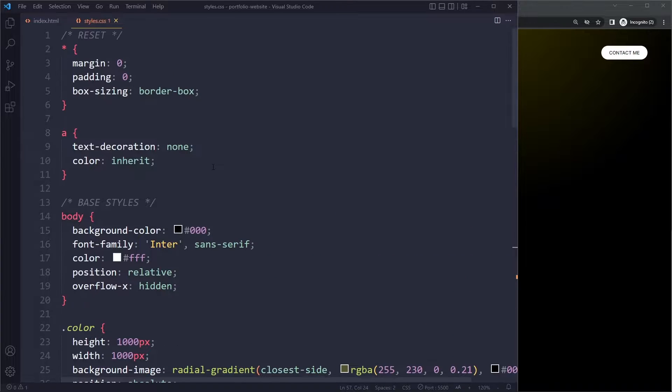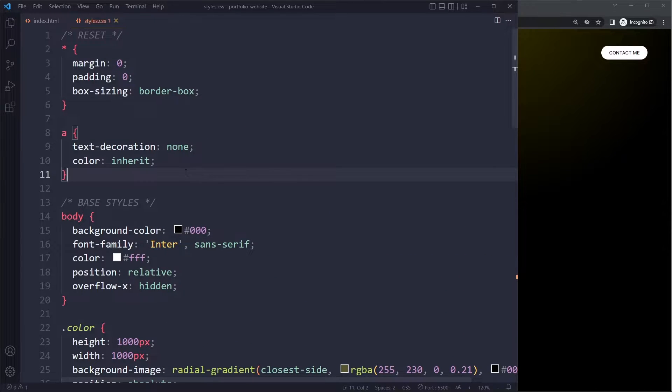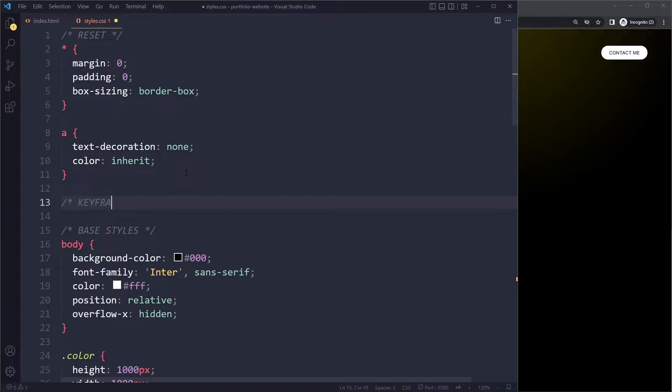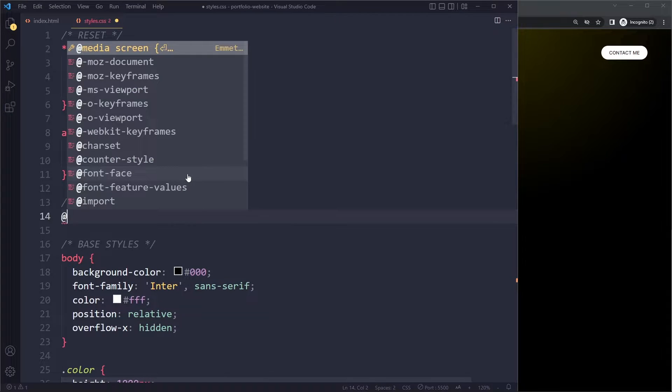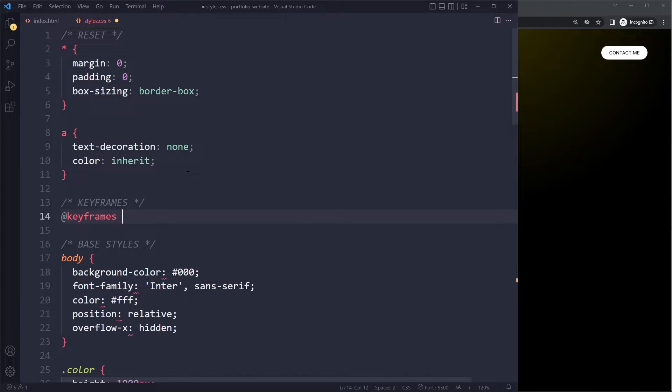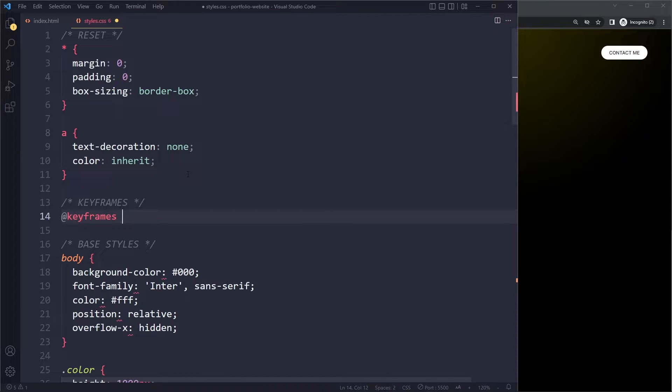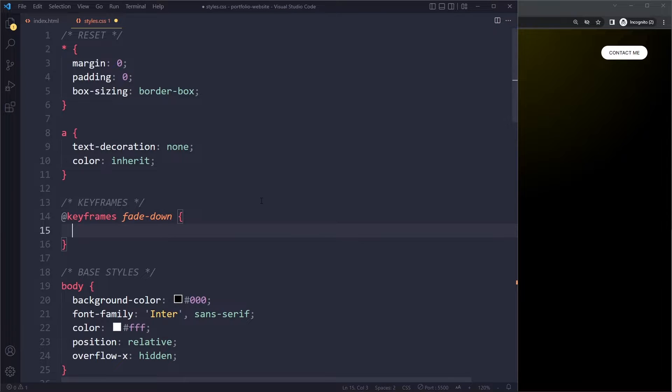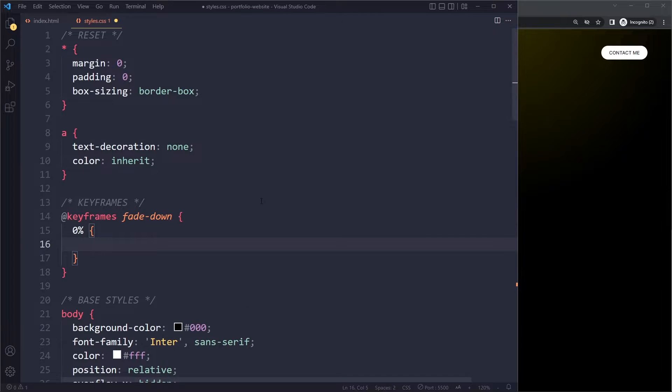But the way it works is we have to specify the keyframes. These are the steps of an animation. I'm going to write keyframes here. We can say @keyframes and then the name. We can call these steps fade-down.